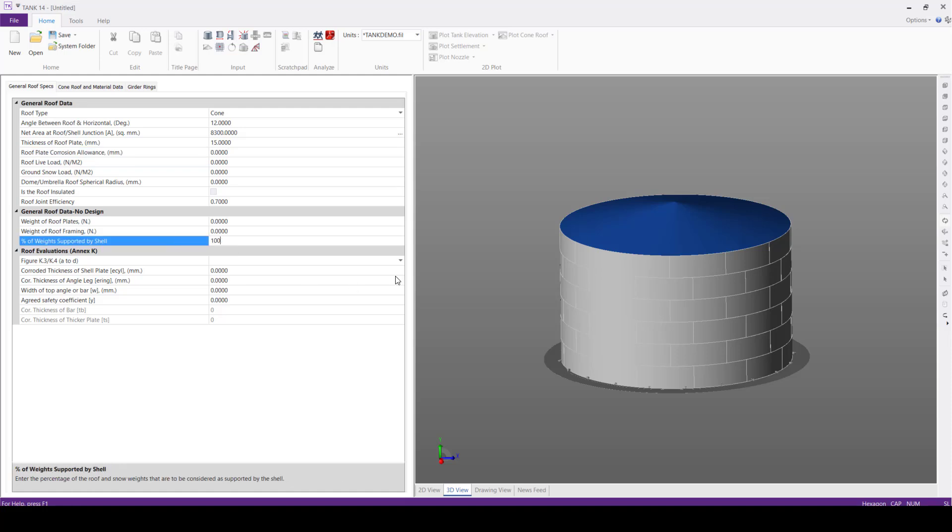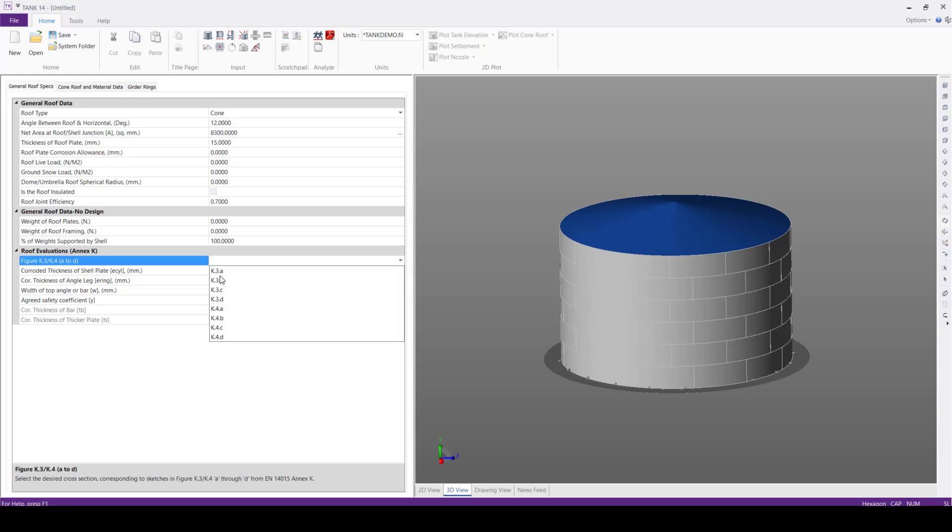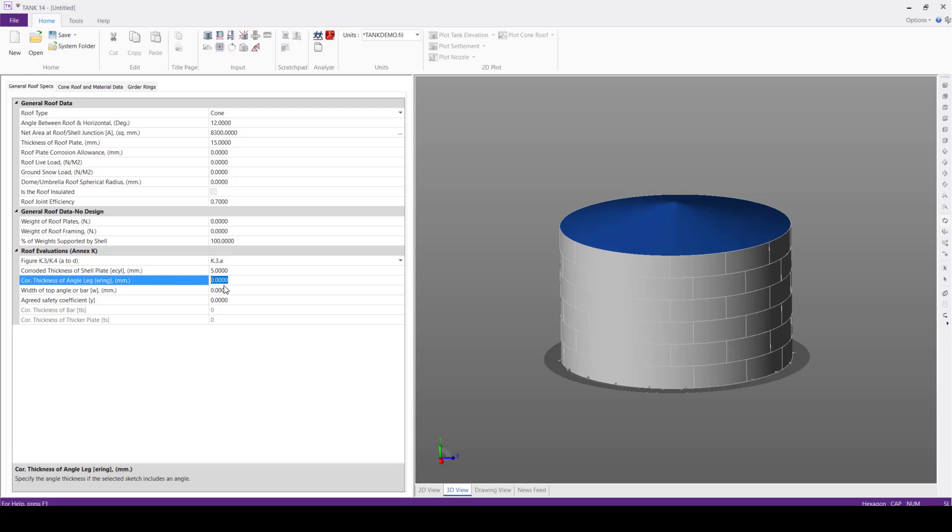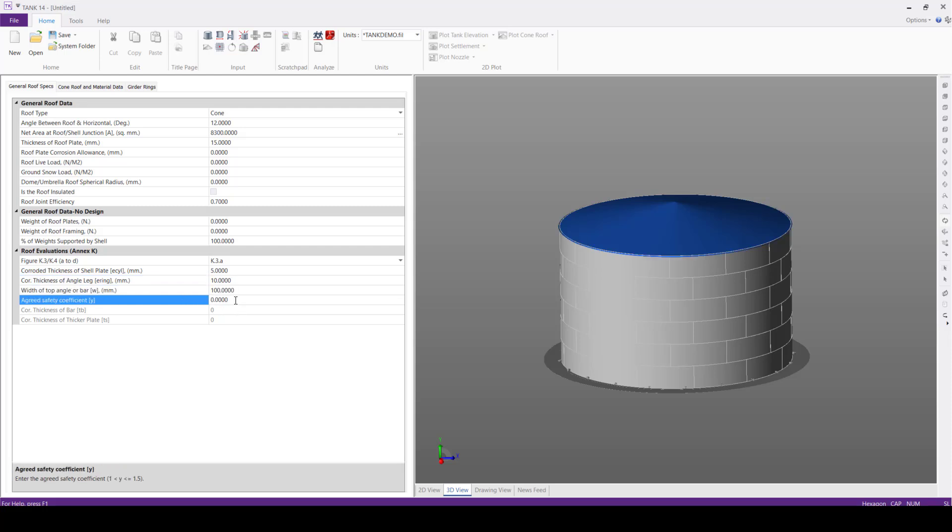In general roof data for the node design, percentage of weights supported by shell, we'll keep 100 percent. For the roof evaluations as per EN STR K, we'll select the first figure, that is K3A. Then next, we'll define corroded thickness of shell plate 5 mm, corrosion thickness of angle leg 10 mm, width of top angle or bar 100 mm, and the last agreed safety coefficient 1.5.